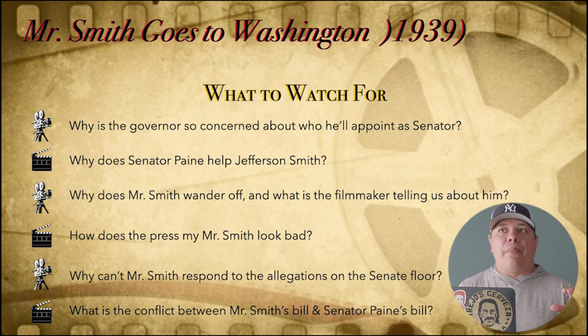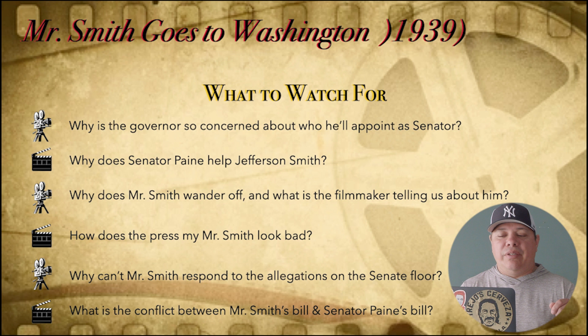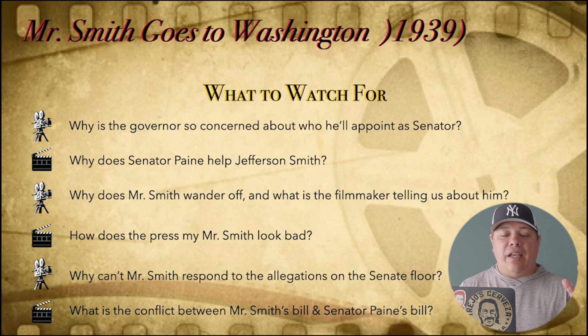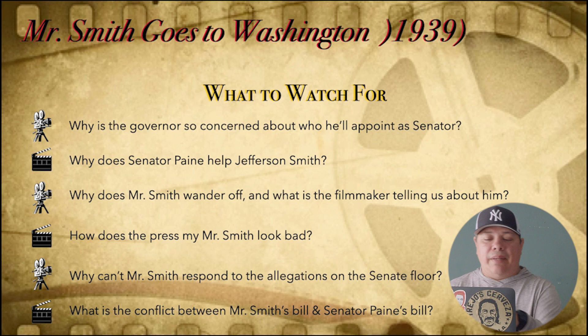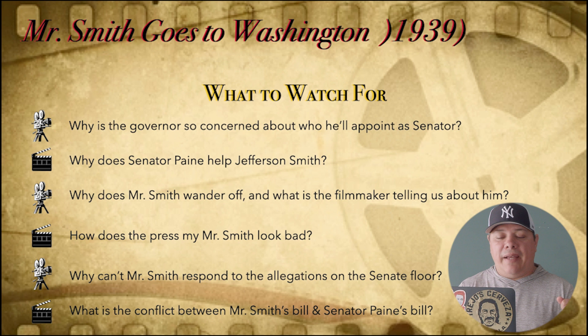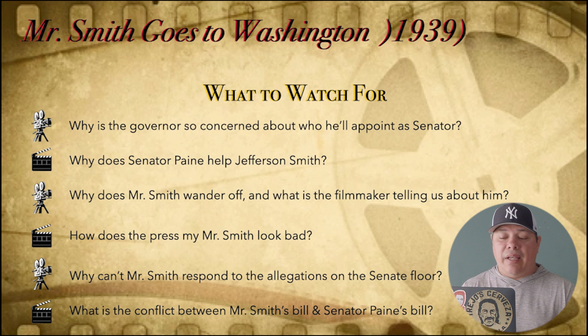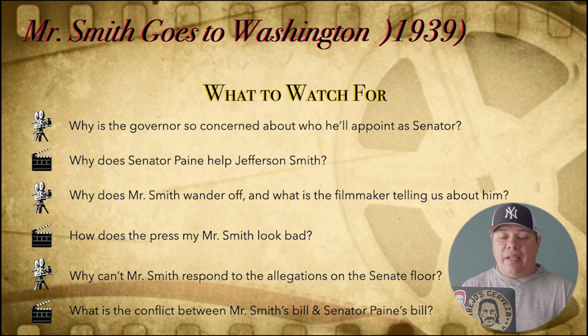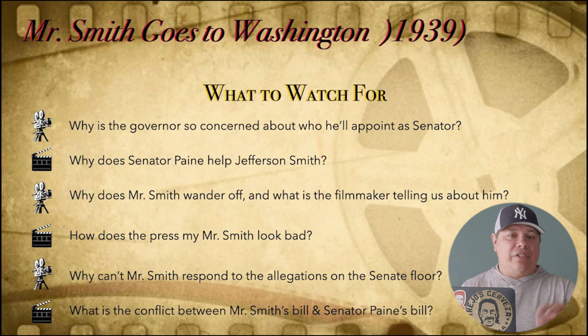In filmmaking, we like to say less and do more. Filmmakers show us character traits by what they have the character do, more than what they have them say. Also look for how does the press make Mr. Smith look bad? Why can't Mr. Smith respond to the allegations on the Senate floor — there are reasons behind that. And what is the conflict between Mr. Smith's bill and Senator Pine's bill? There's a difference in the two bills, and that's where a lot of the conflict comes from, so make sure you take notice of that.